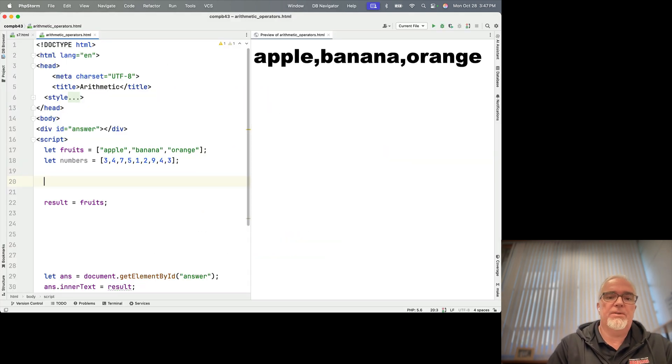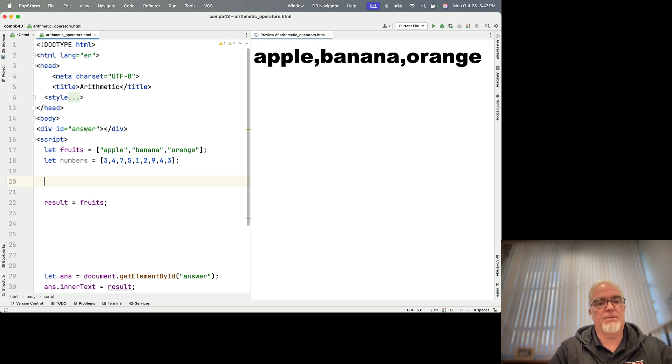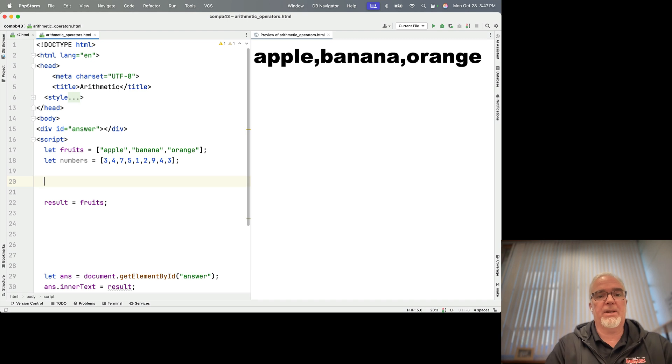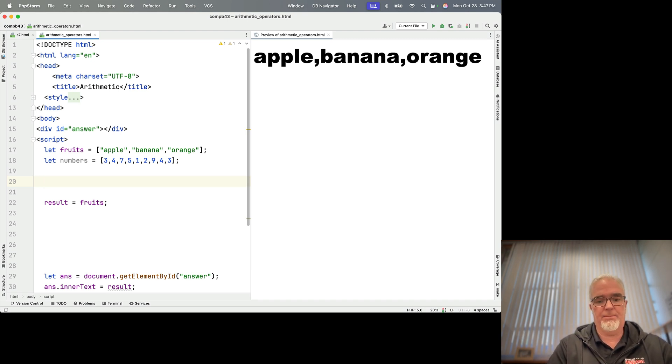So if we want to take orange from the end of the fruits array and put that into another variable, let's try that out. And so that means we're going to use pop, because pop takes things off the end and puts them into a variable.